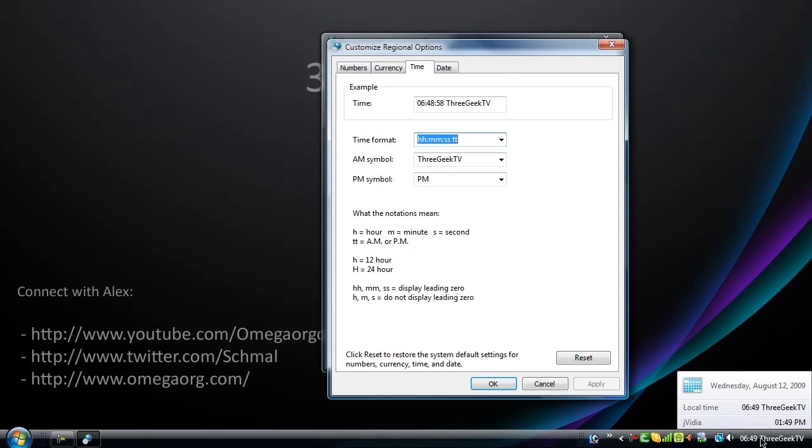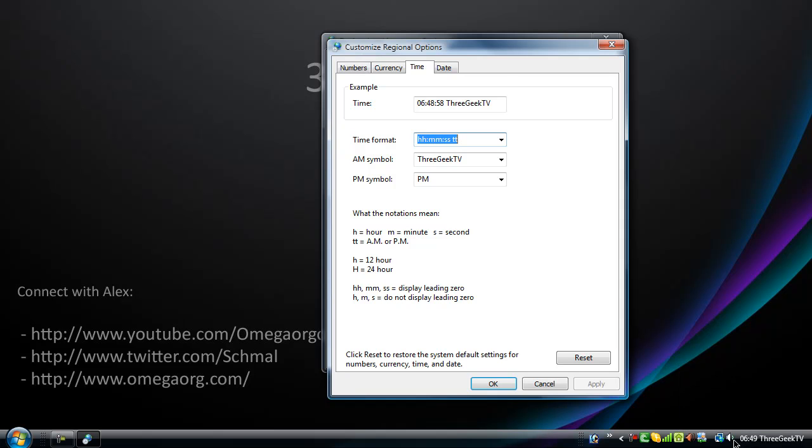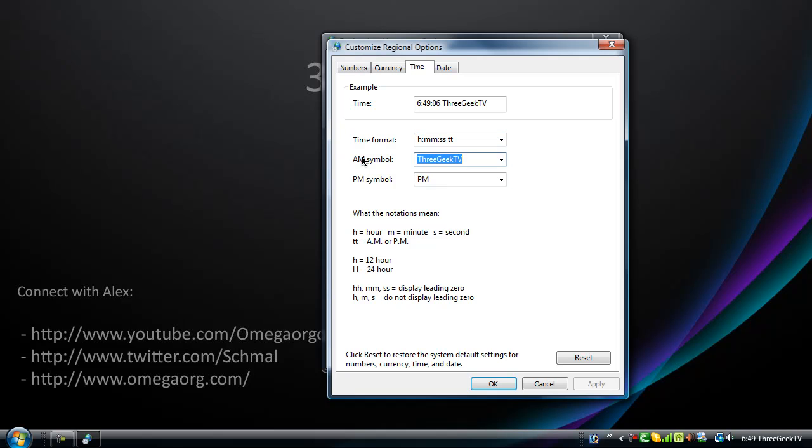So, it's 648, 3GeekTV. Oh, because I have two inches here, that's why. There. 648, 3GeekTV. So, we're going to change it back. We're just going to change this to AM. Apply, and it's back.